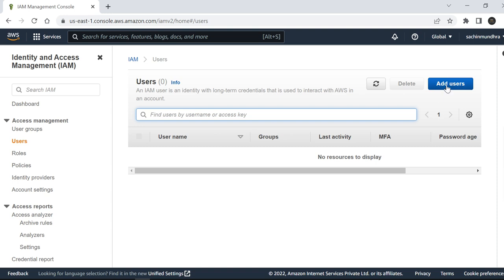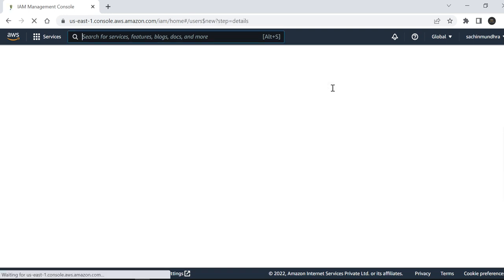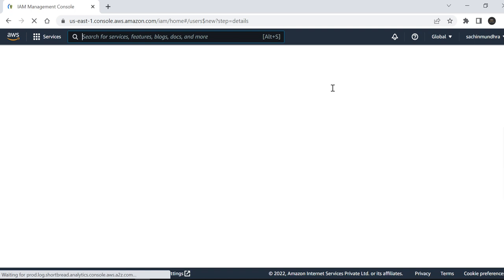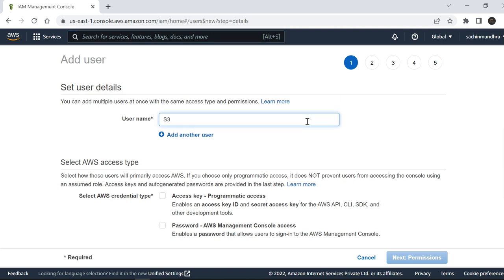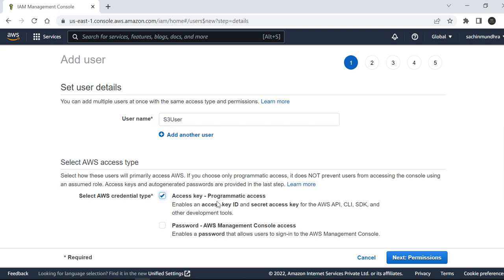Click on Add Users. We'll create a new user with S3 full access. I want to access S3 services from my Eclipse IDE, so I'll give a username - anything you can choose. Make sure you click on Access Key.